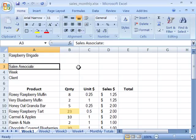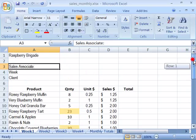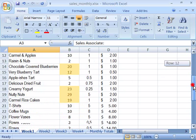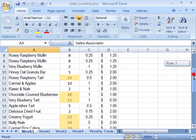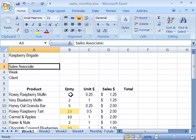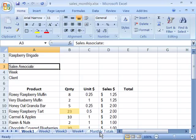Notice that on here — and this should look familiar, we developed a lot of this previously in the tutorial — we have a list of all of our Raspberry Brigade products as well as a quantity that was sold for week 1. We're set up for week 1, week 2, week 3, week 4, and monthly totals. Let's go ahead and calculate what the sales amount will be by taking the quantity sold times the sale price to give us a total sale price.